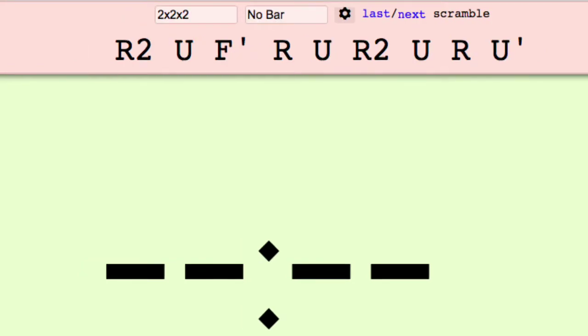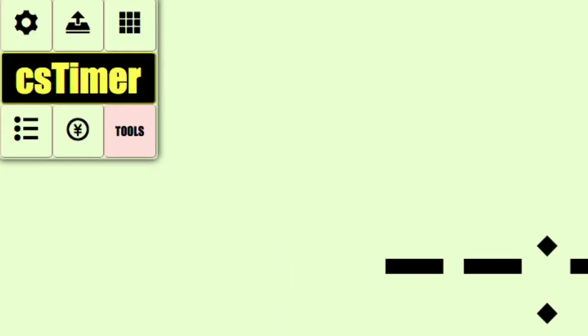You can practice harder scrambles using the no bar option on 2x2, Pyraminx, and Skewb, and practice easier scrambles using the easy cross on 3x3.